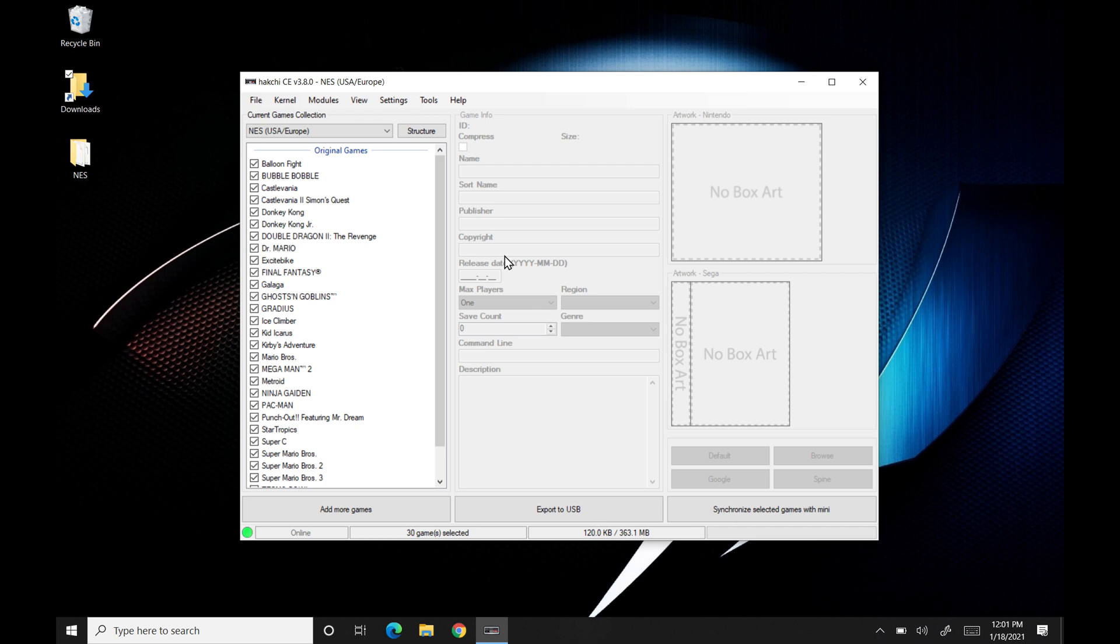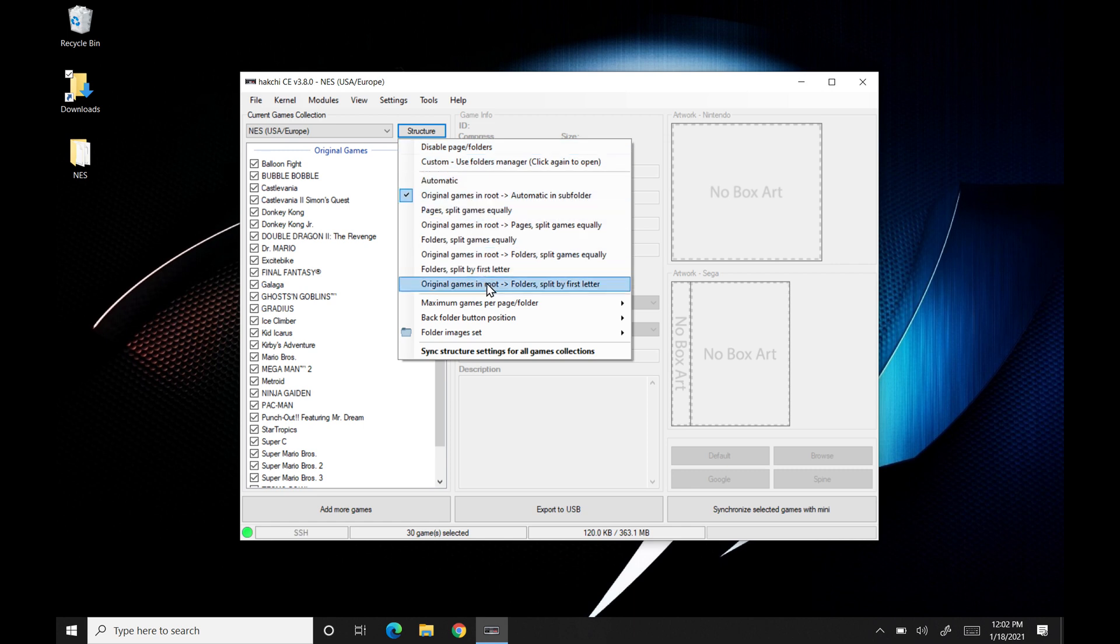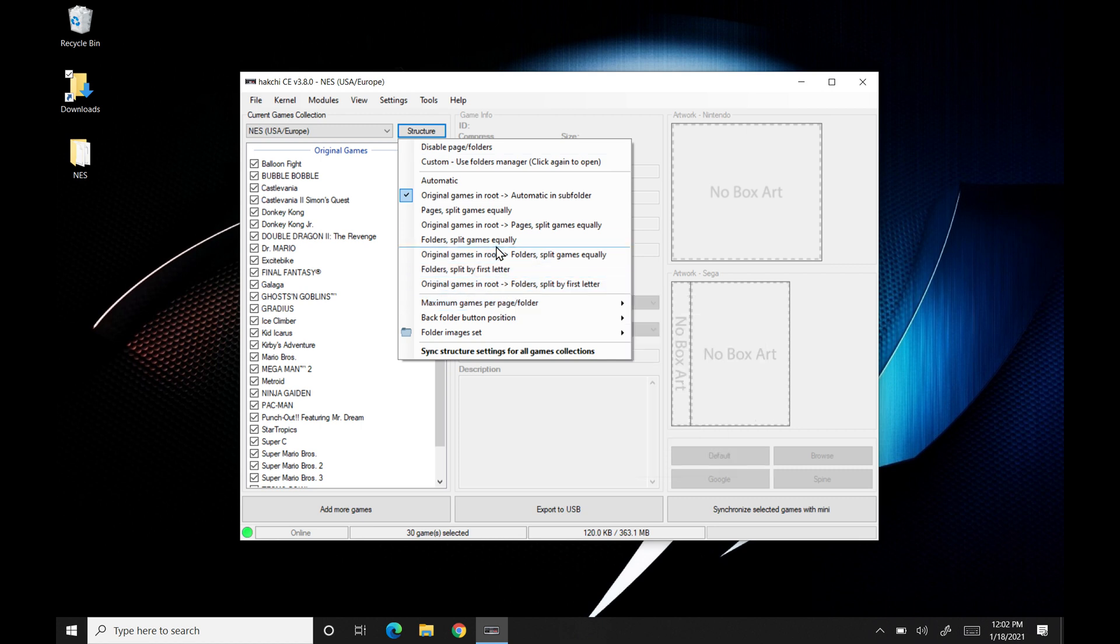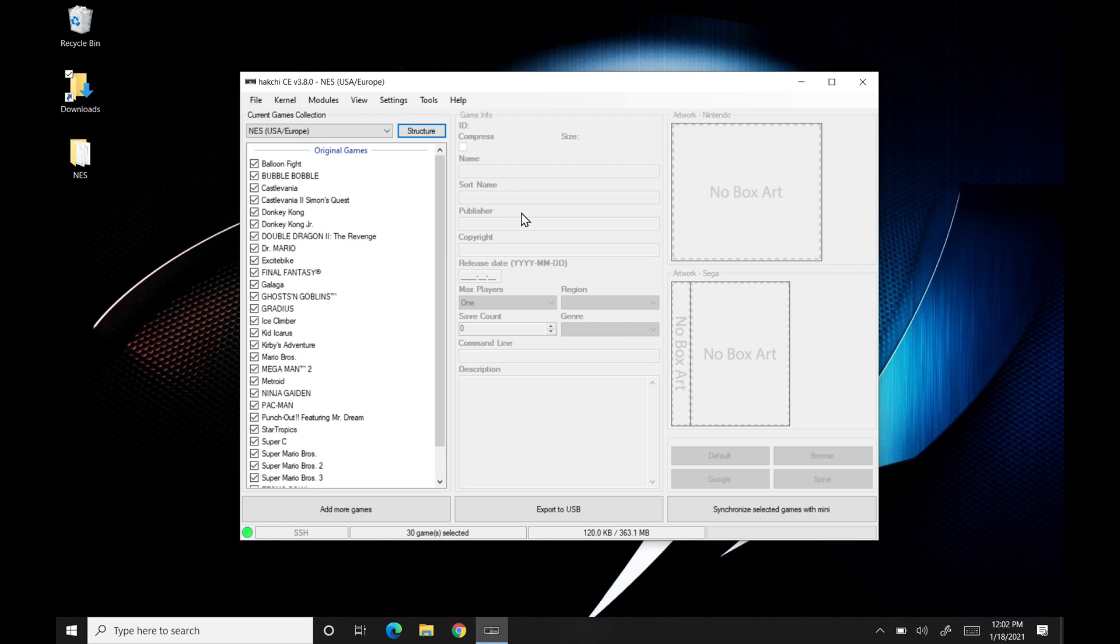The other thing I'm going to do is more cosmetic as well is I'm actually going to hit structure here and you can choose whatever one you'd like. I'll just kind of show you exactly what I do, but you can choose all the ways that your games are kind of split up throughout the menu system here. For me, I really, really prefer it to look really clean. So I actually do pages, just split games equally. It tends to look a lot better.